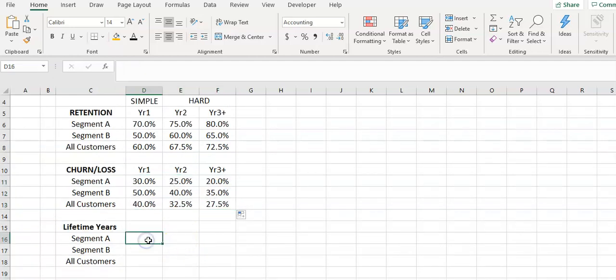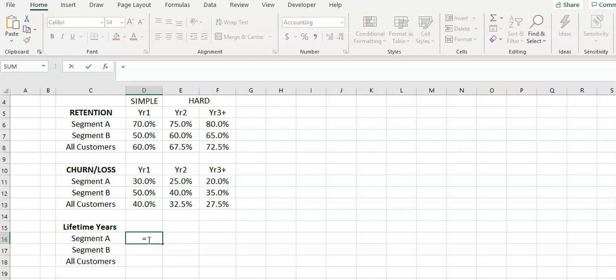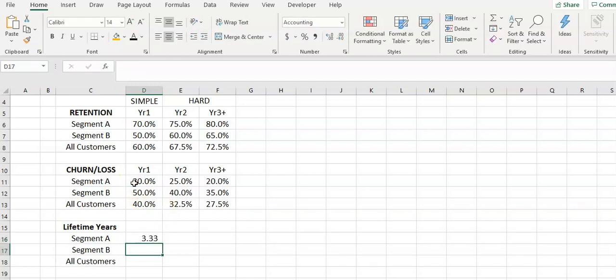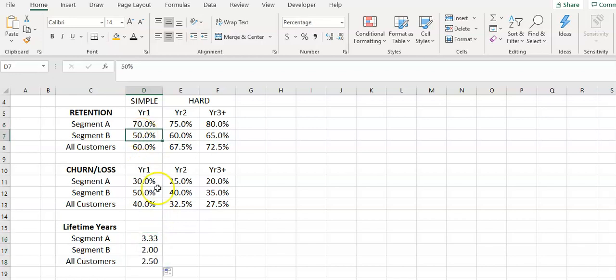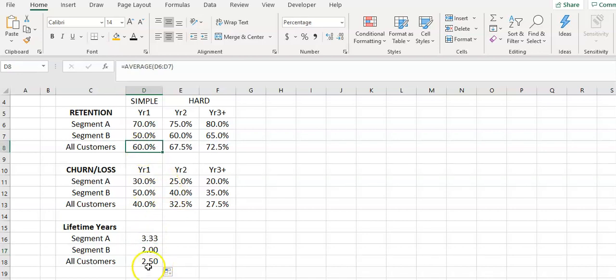And then the formula is very simple. It's simply 1 divided by that churn rate. So basically at a 70% retention rate we'll hold them for 3.3 years. 50% will hold them for two years on average. So some will leave before, some will stay longer, and that's obviously two and a half.